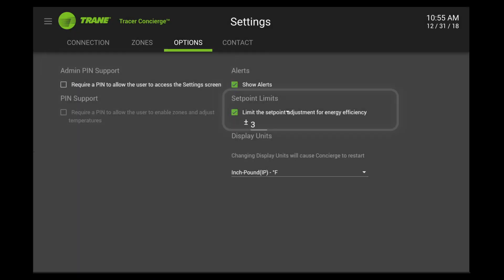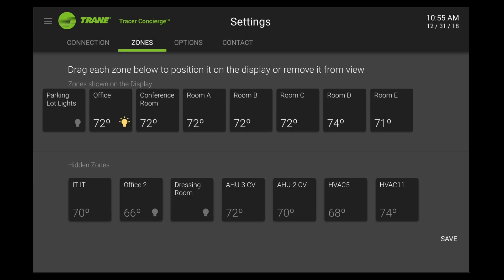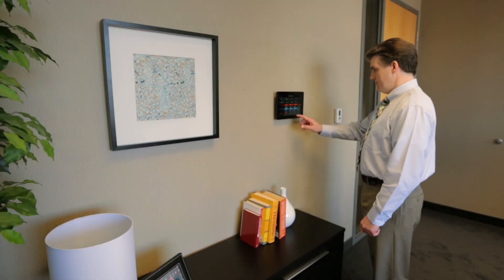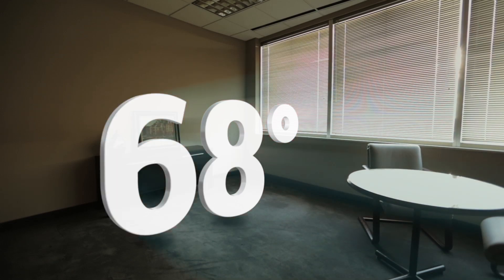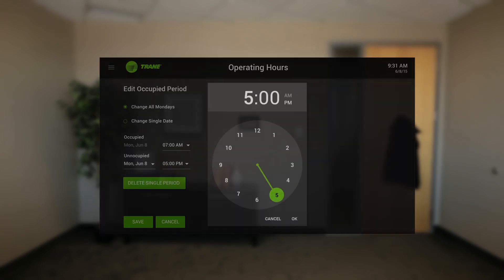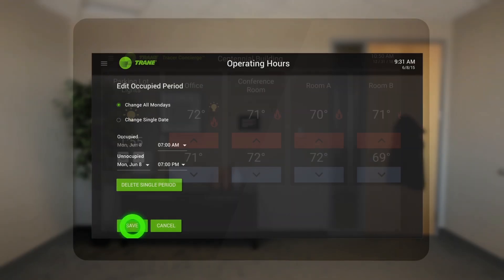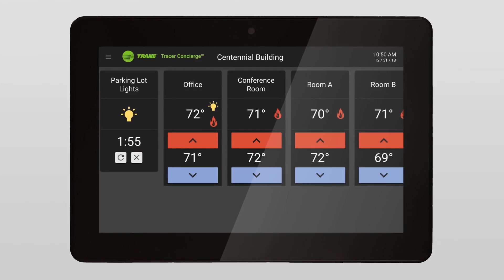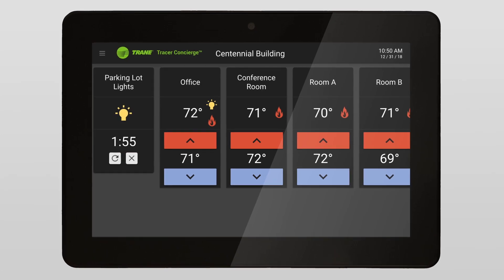A PIN for user changes and set point range limits, and you can change the order in which zones are shown on the main screen. Beyond just managing individual rooms, Concierge helps you run your HVAC and lighting systems in a simple, smart way. With its easy-to-use interface, Concierge delivers energy efficiency, lower maintenance, and advanced capabilities to fit specific needs. Tracer Concierge balances comfort and efficiency in your building.